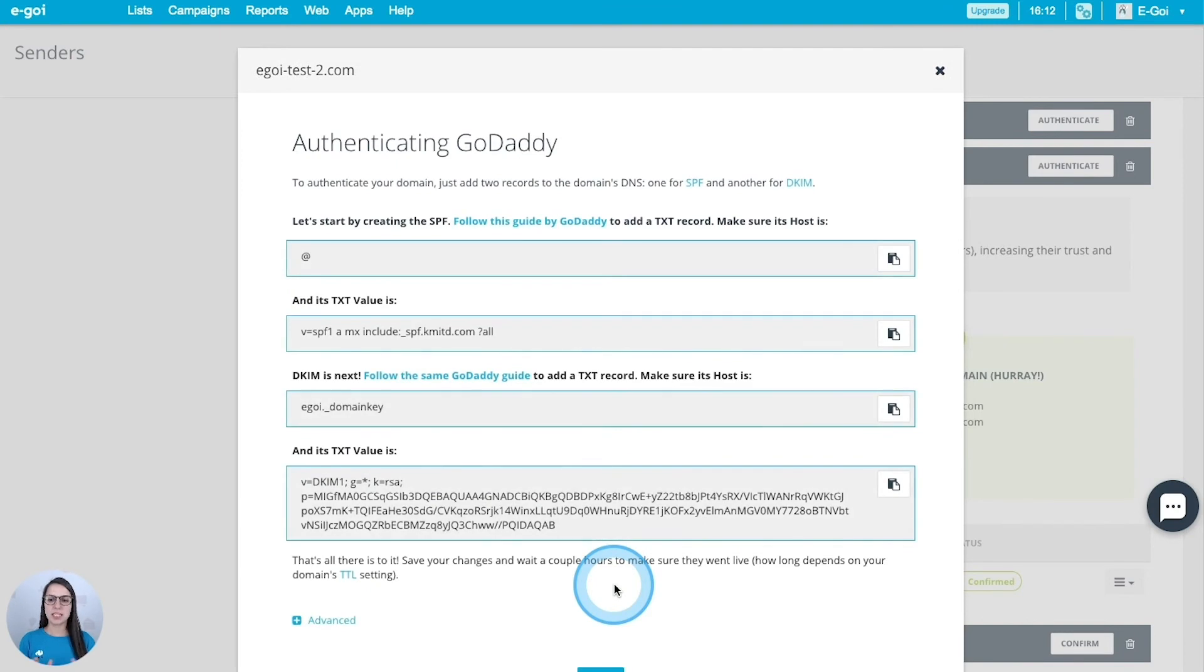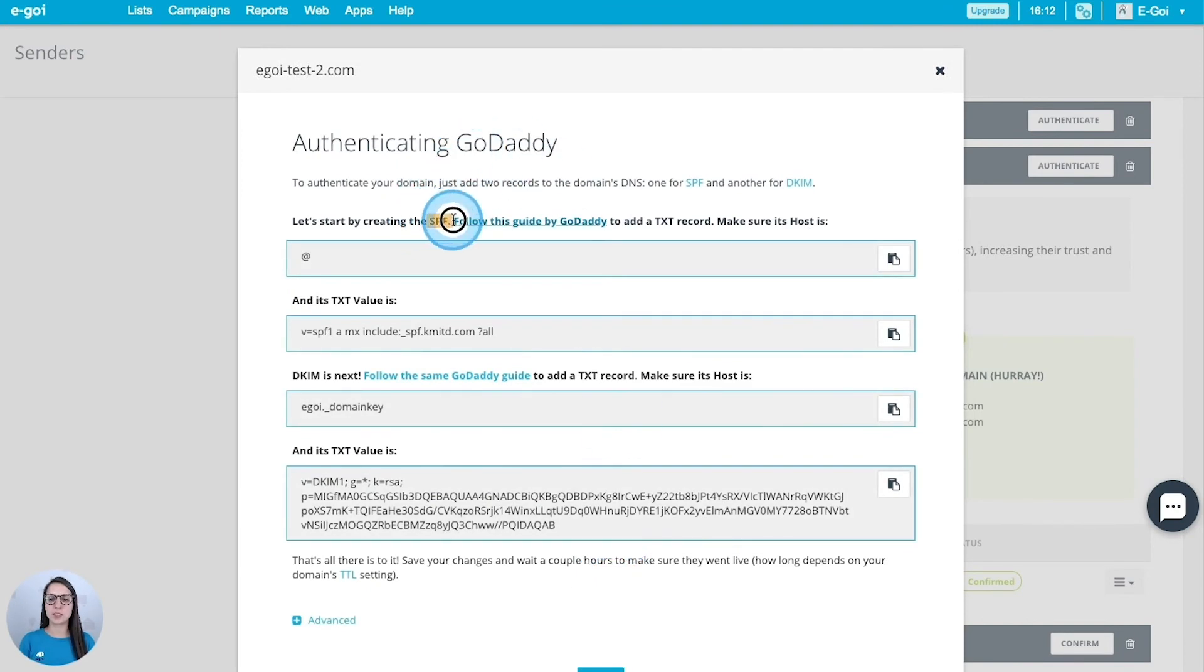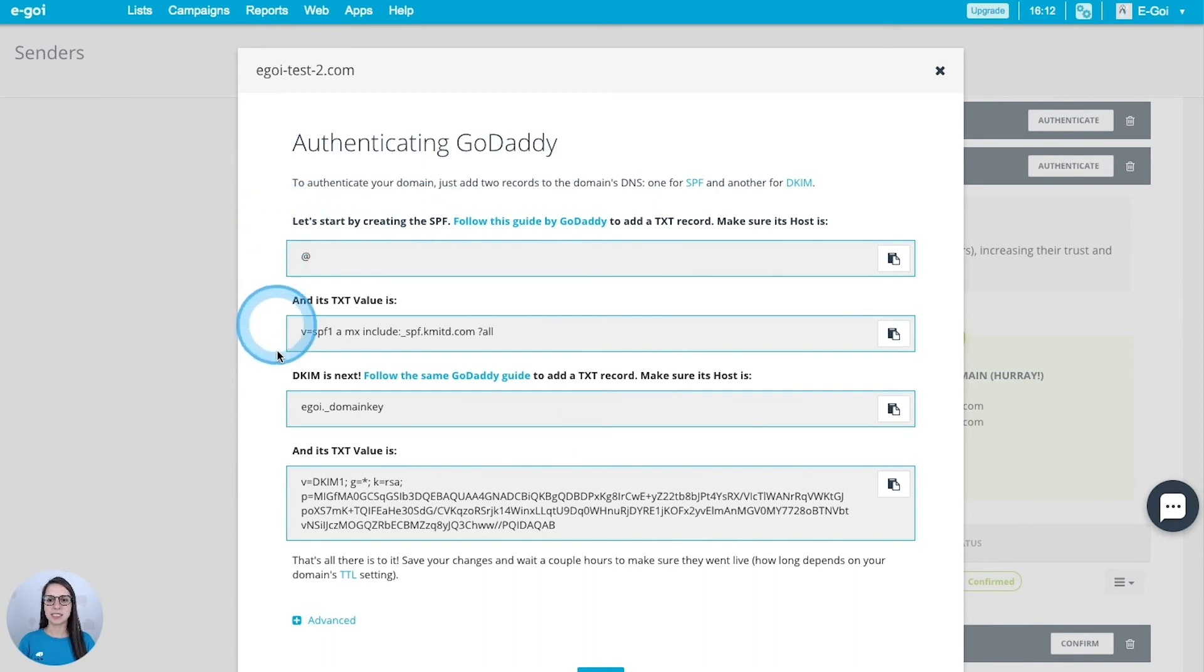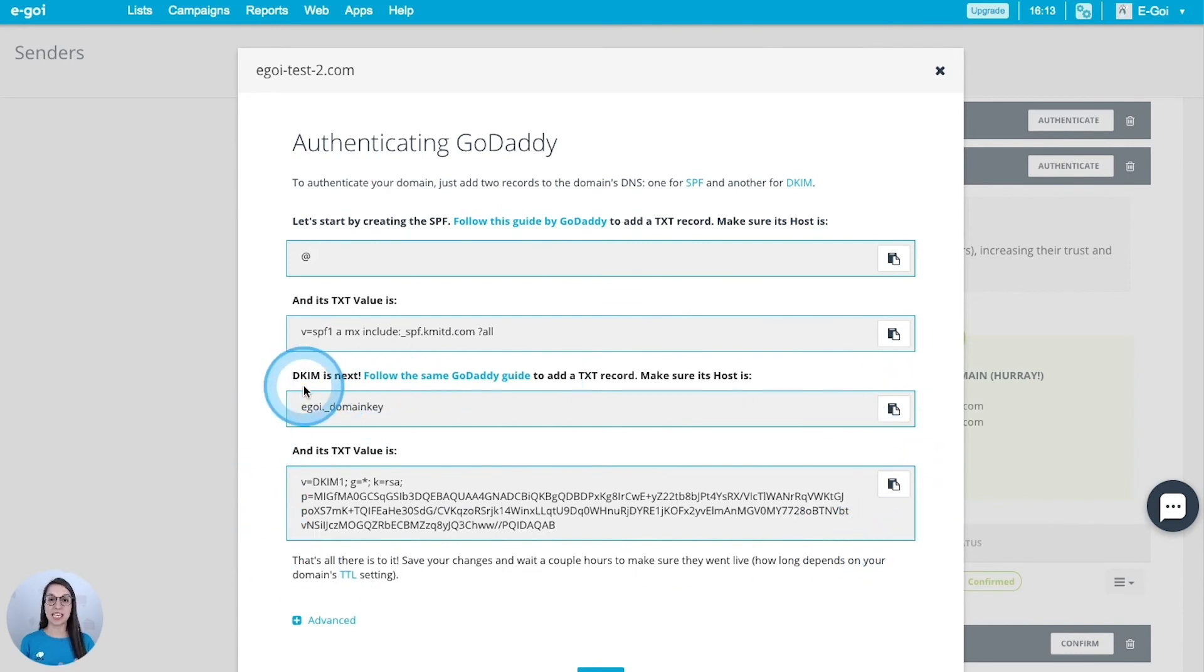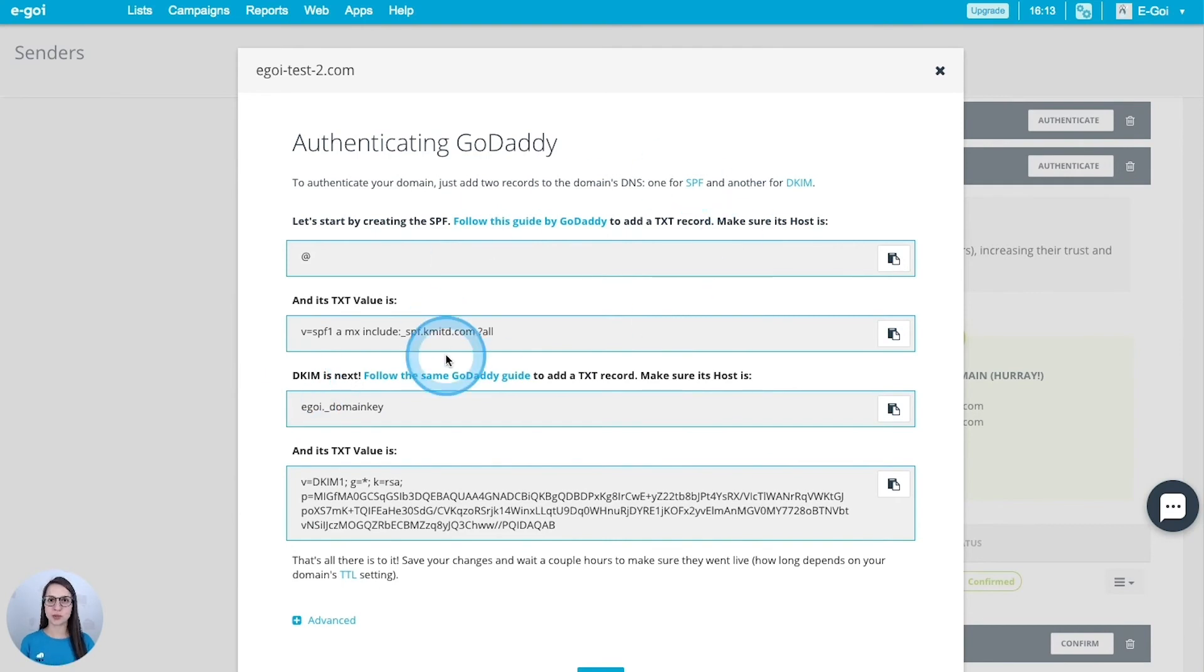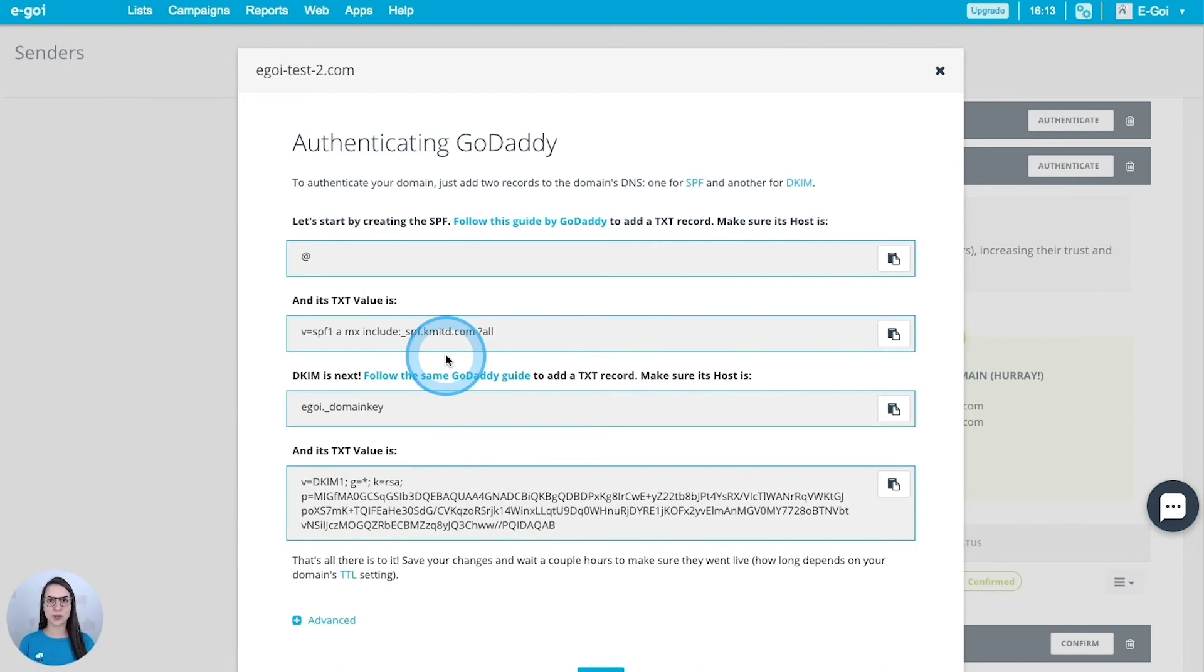Here I have all the information that I need for the SPF in this area here, and for the DKIM I have all my details just below. What do I need to do with all of this information? I just have to go to the DNS zone editor of my hosting services and add those records there.